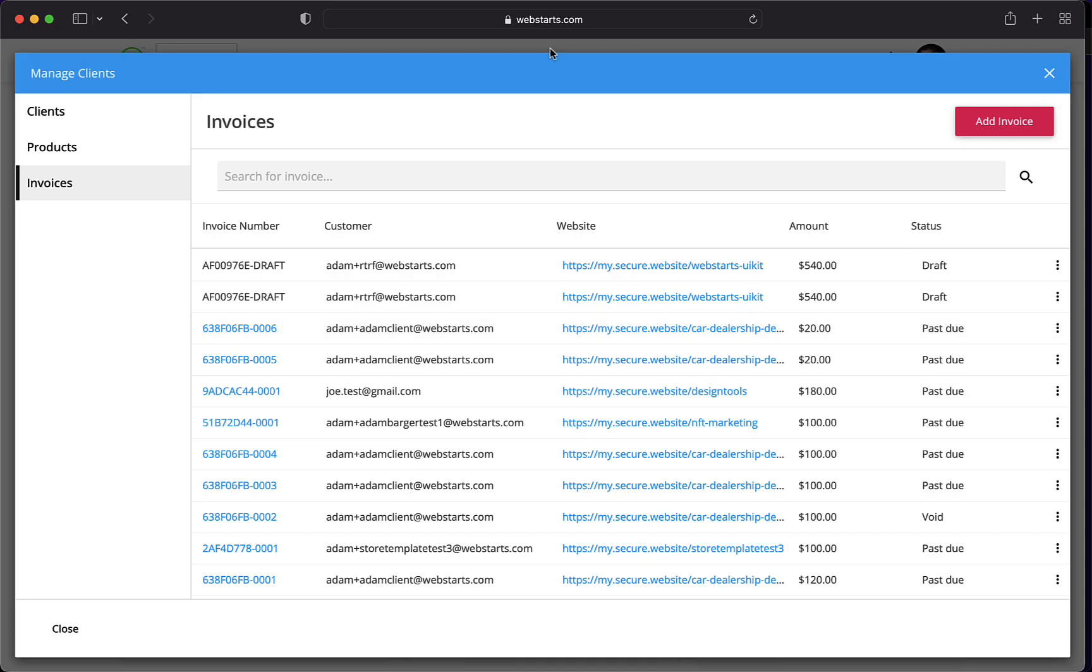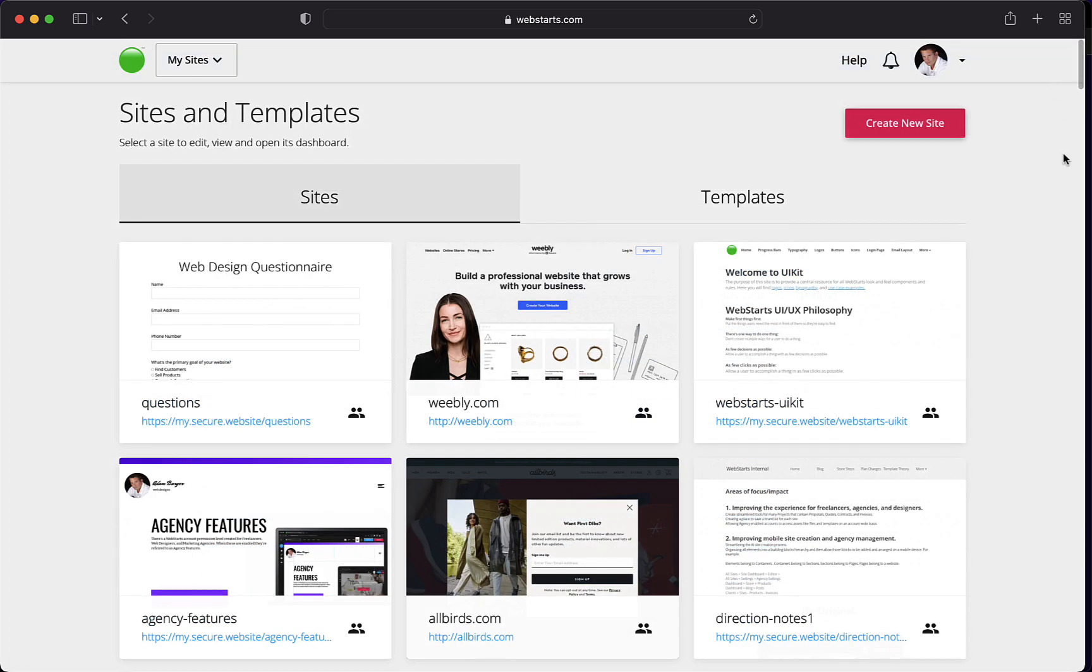And then there I can pay the invoice on the client's behalf. That would be a good example if, for instance, the client gave you their credit card number over their phone. Well, that's it for this video. Thanks for watching Client Billing with the WebStarts Agency features. Don't forget to subscribe to the channel and ring the notification bell. And I'll see you next time.